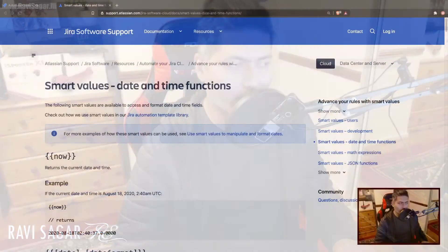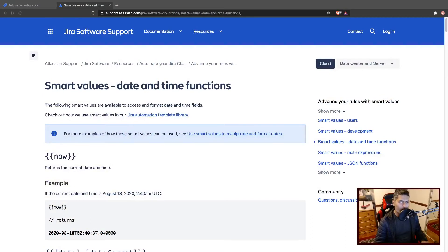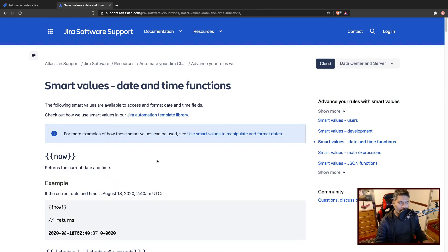Today, let us have some fun with dates using automation rules. Let us say you want to calculate the time or days since the ticket is open.